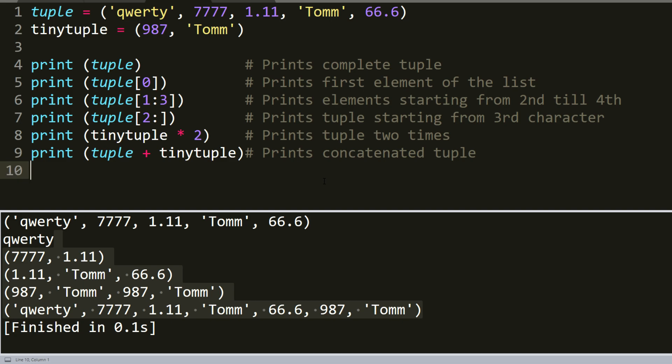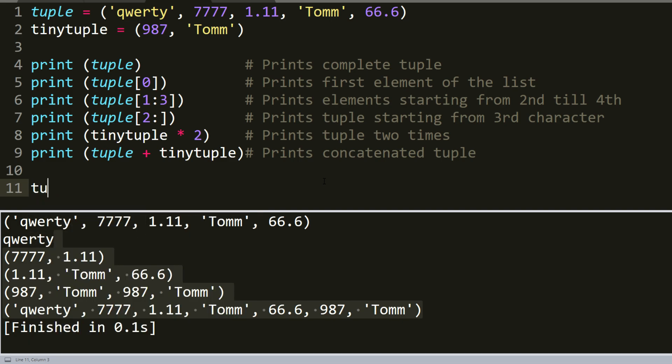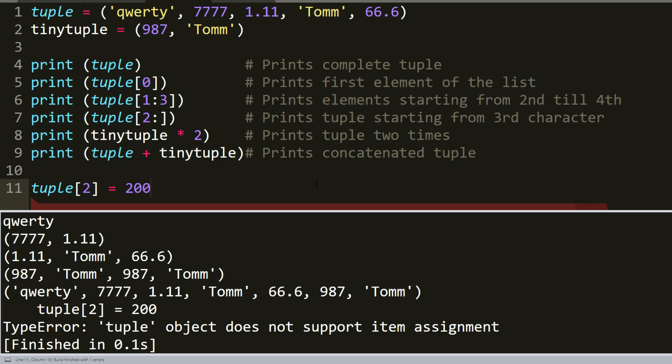But as I told you before, the main difference is it shouldn't allow us to update the tuple. So tuple, for example, element 2, so we want to change it, equal to 200 and we try to build it. As you can see, tuple object does not support item assignment. Here's the main differences.